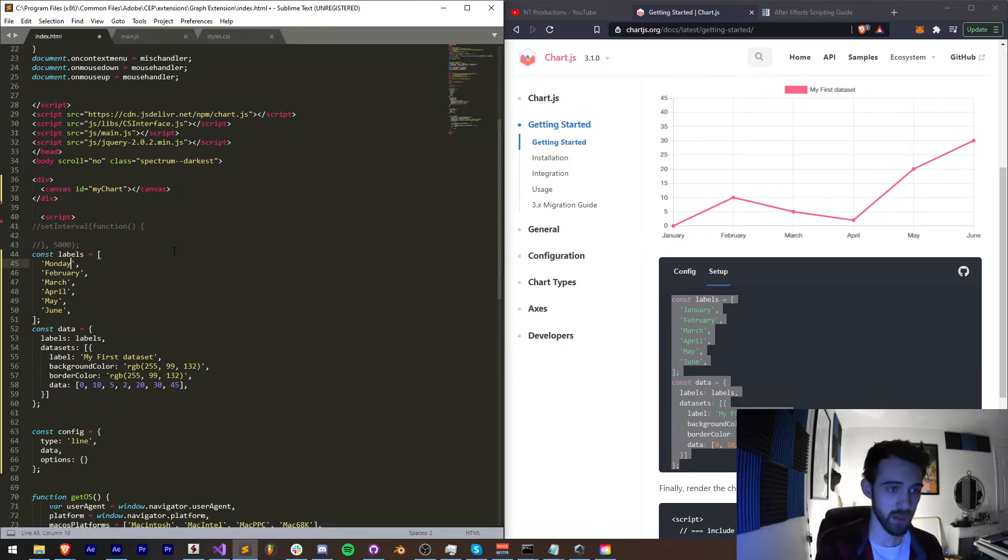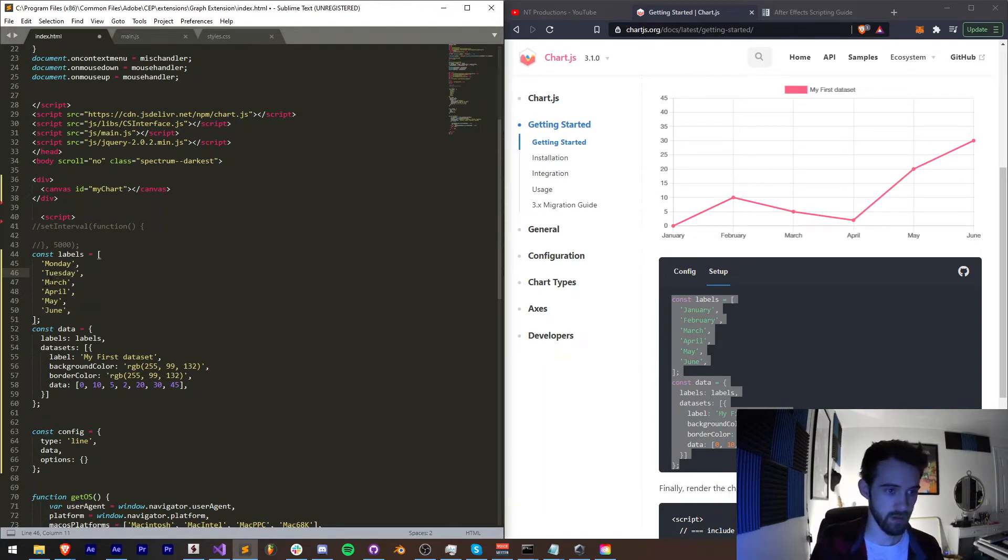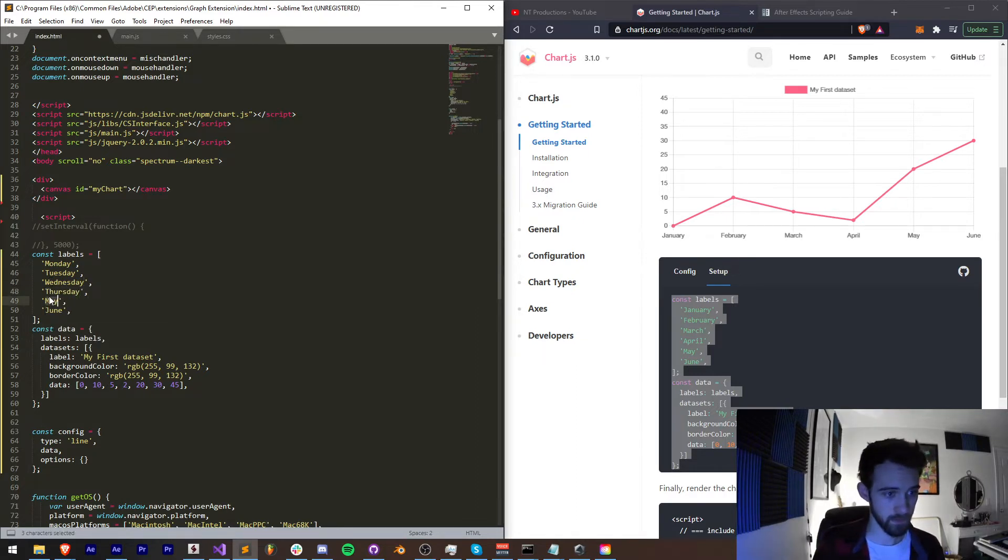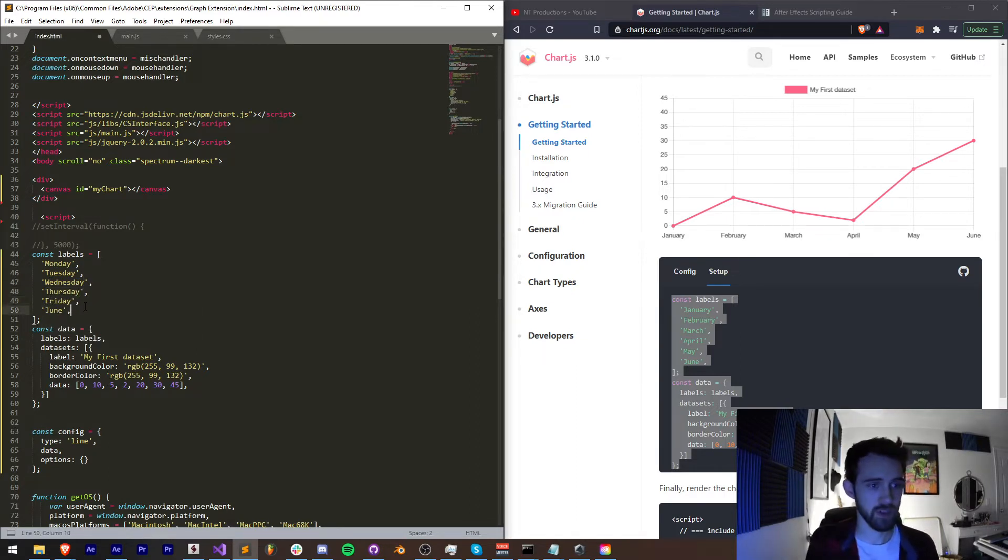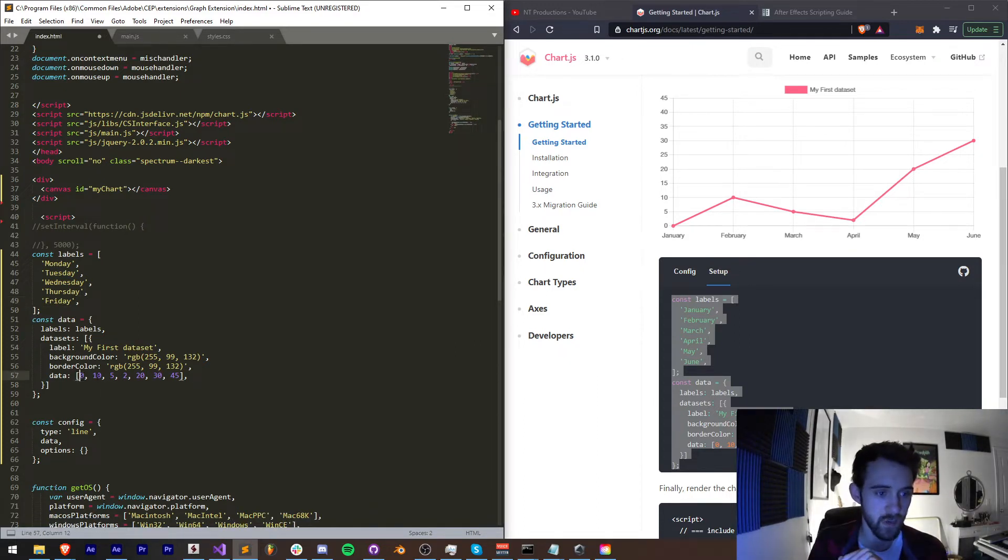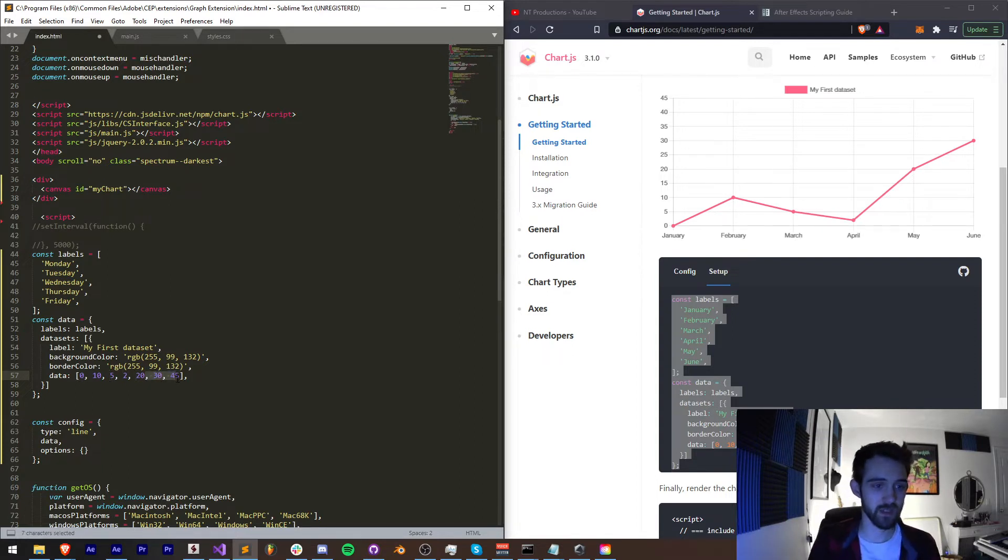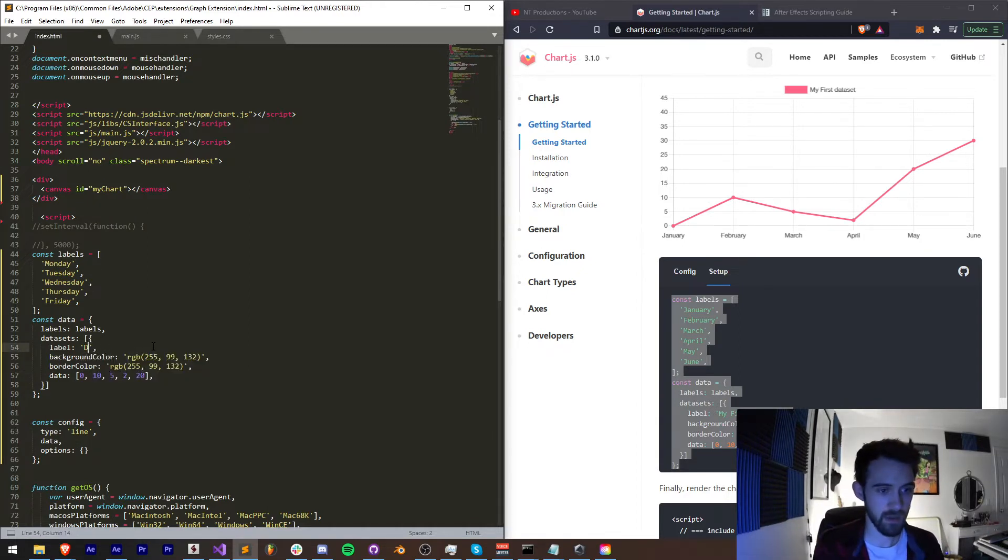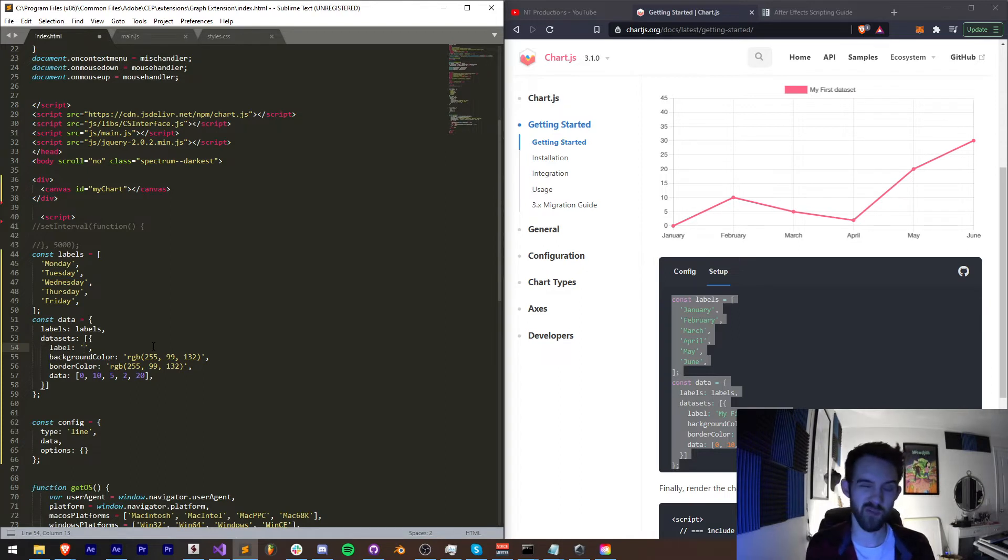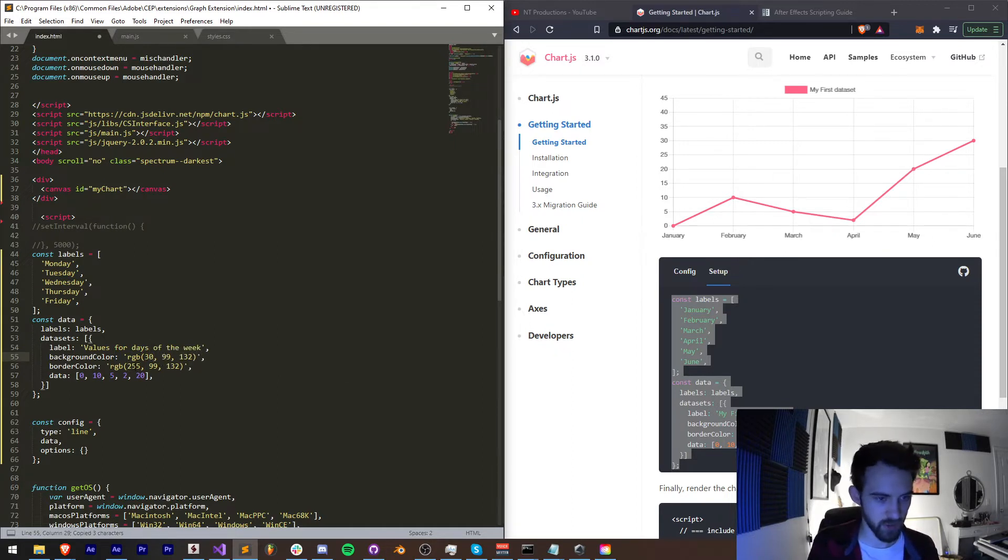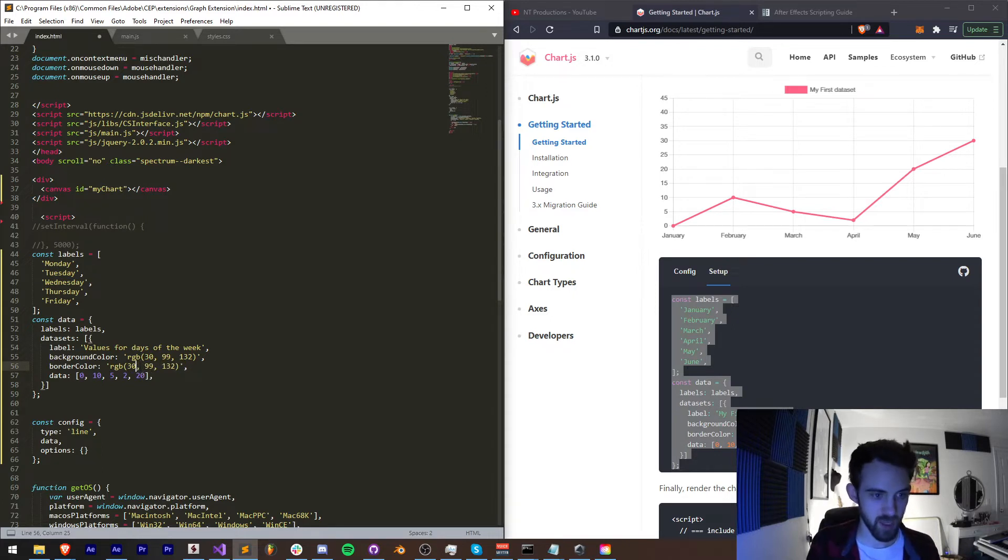Let's go ahead and give it days of the week instead of months. So we'll say Monday, Tuesday, Wednesday, Thursday, Friday. As far as I'm concerned there's only five days of the week. So we also want to modify our data now. We had one, two, three, four, five, six, seven. Let's just make it five values, one for each day of the week. And we can change our title to what do we want to track for days of the week: values for days of the week. And we can also modify the color. Let's just reduce the amount of pink and let's make it primarily blue.